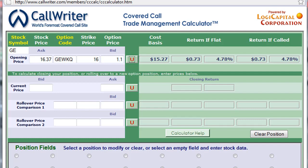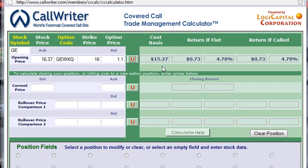You can see that I purchased GE stock at $16.37, and I wrote a call against it. This is a November 16, so this is a slightly in-the-money call, and I collected $1.10 for that option. My cost basis is $15.27.